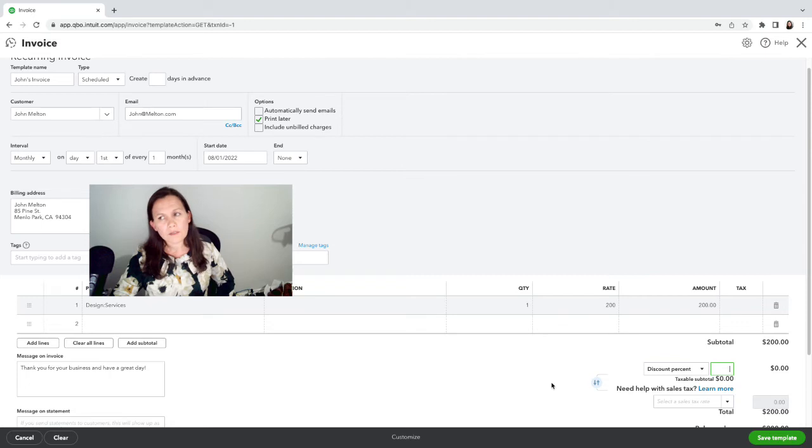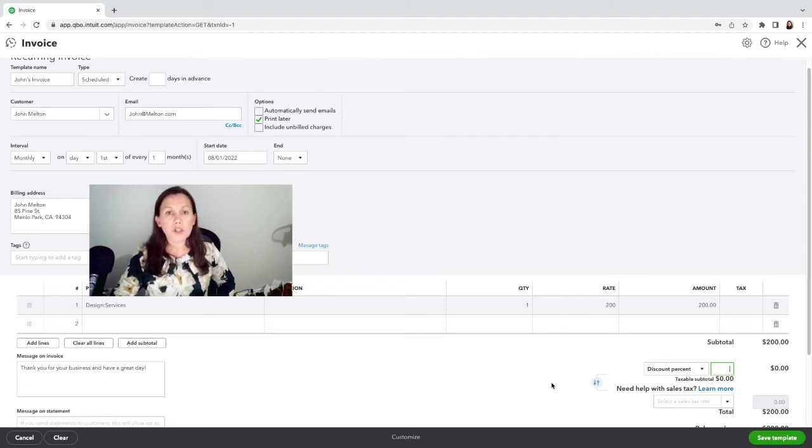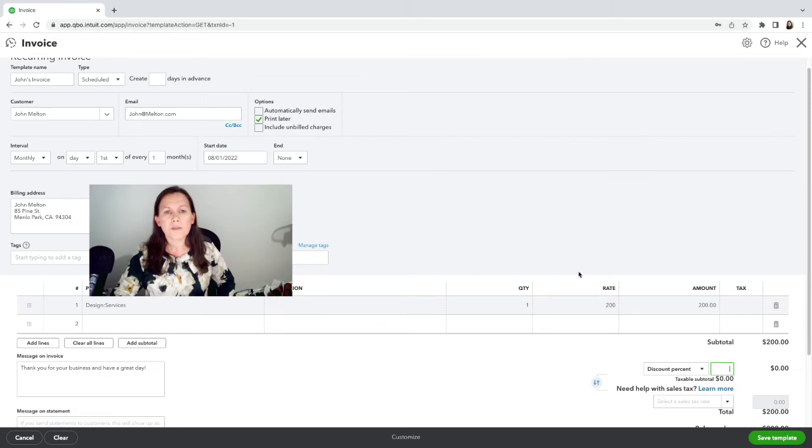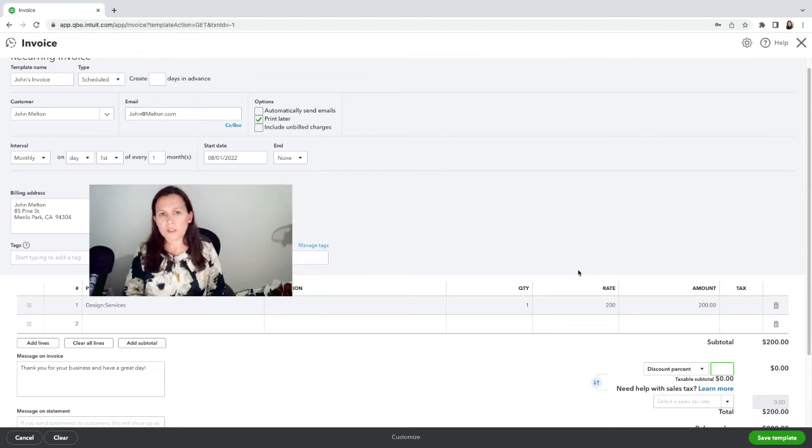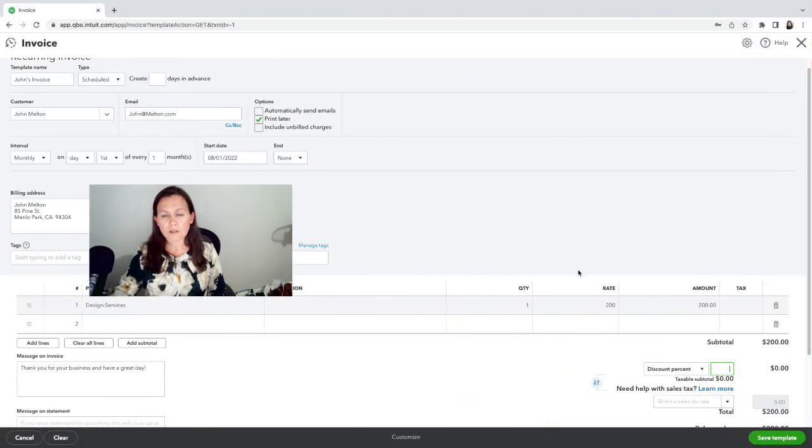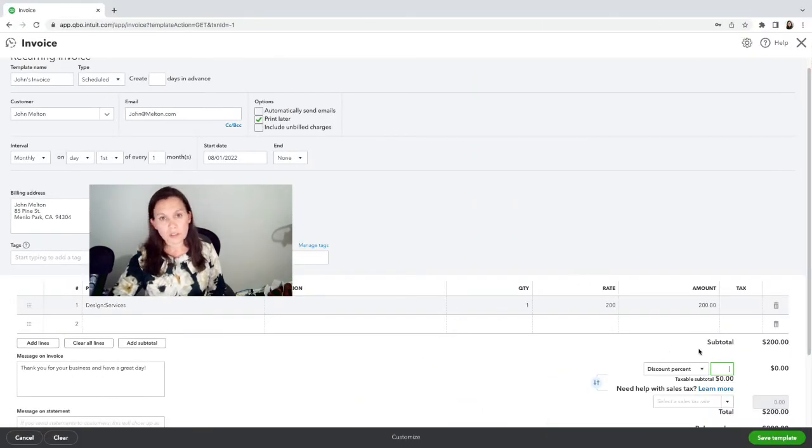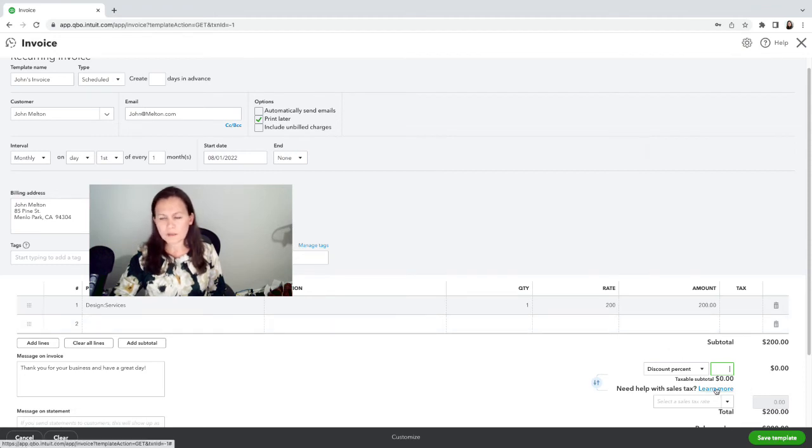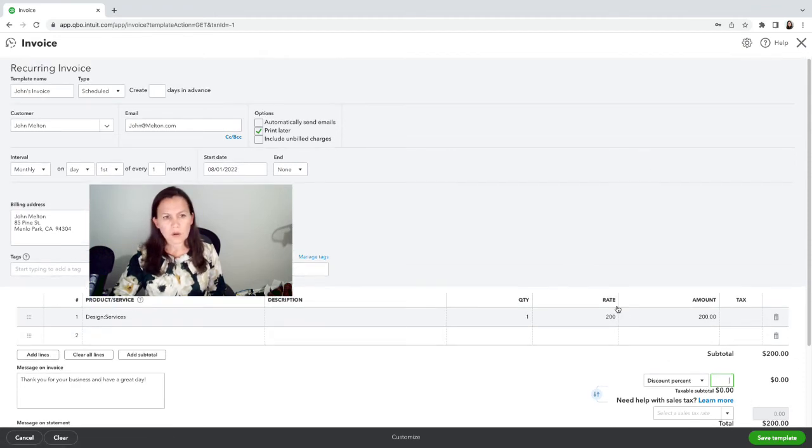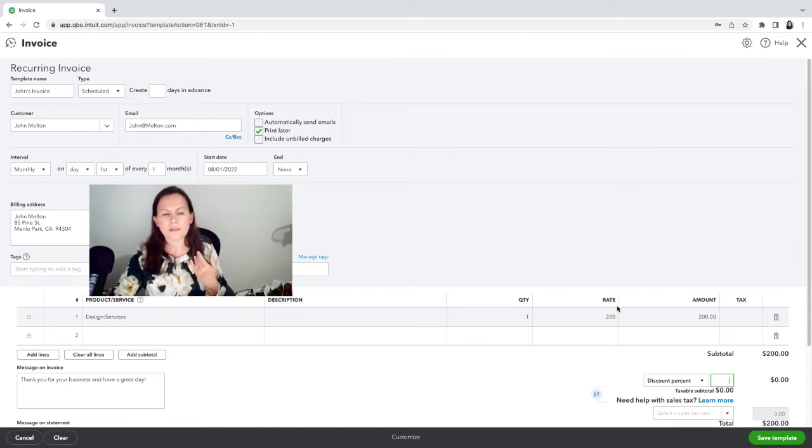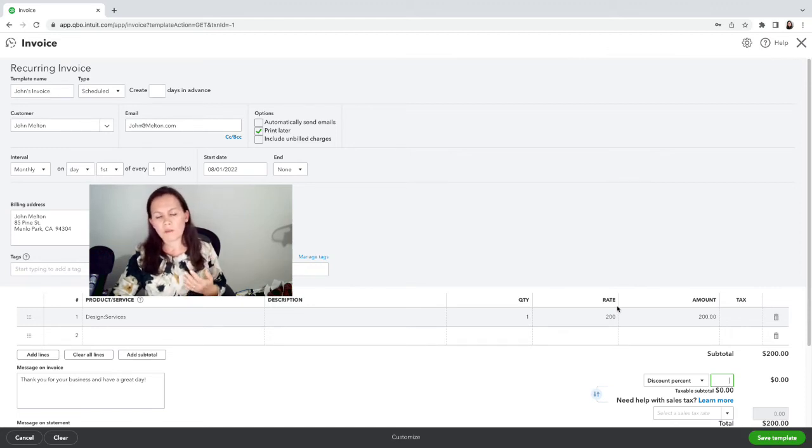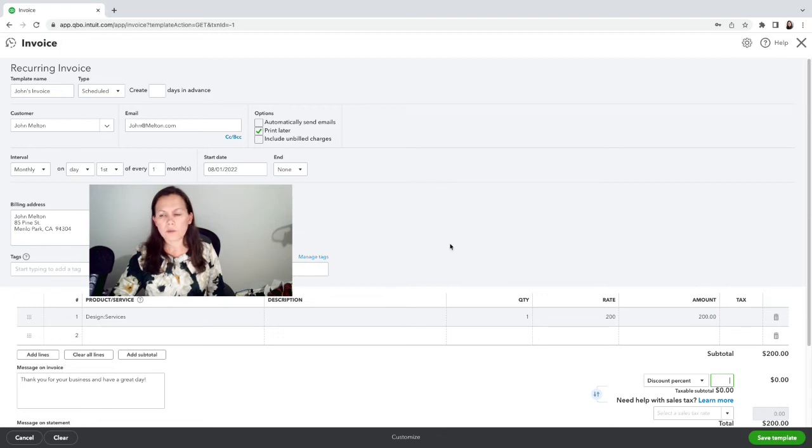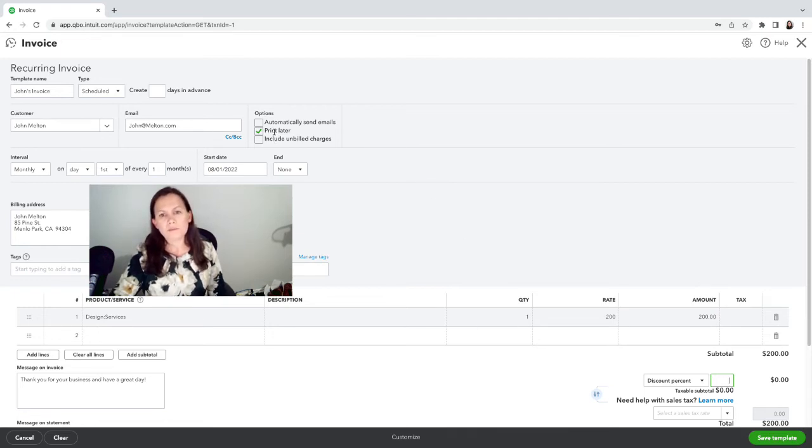In another video, we can talk about setting up terms, which is possible so that you can apply a certain discount to certain clients. But not here—we're not going to apply any discount, or maybe set up a discount when the client pays within a certain time. Now there are three options here. We can include unbilled charges automatically, or we can just not include those unbilled charges.